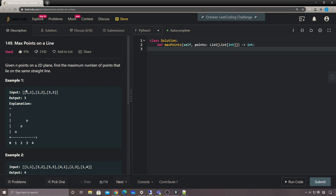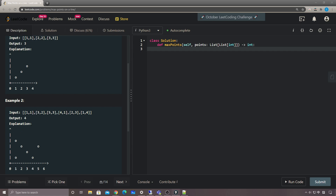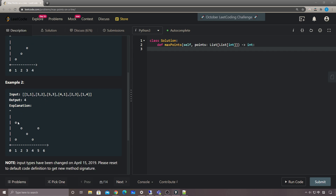In example one, we have three points: (1,1), (2,2), and (3,3). These three can form a line, so the answer is three. In example two, we have six points on the plane — three can form one line and four can also form a line, so the answer is four.